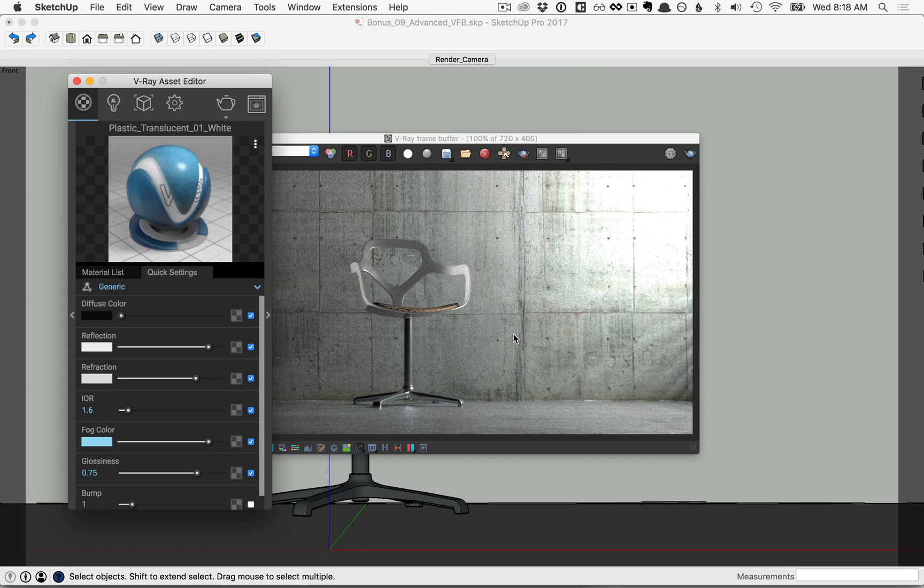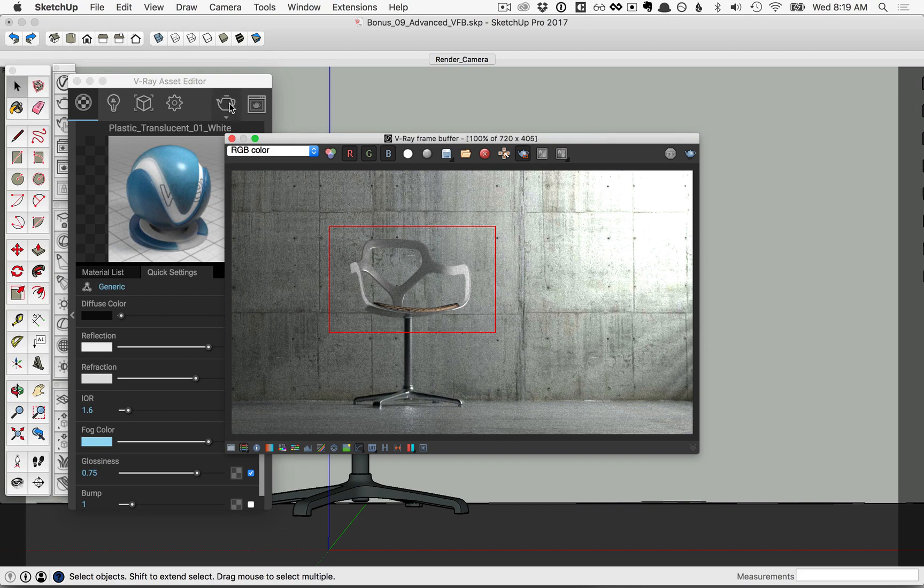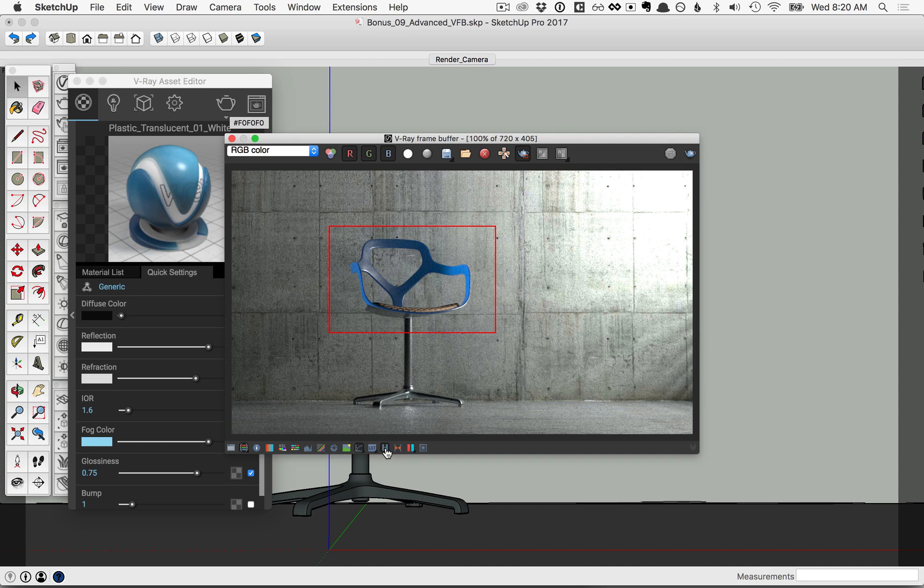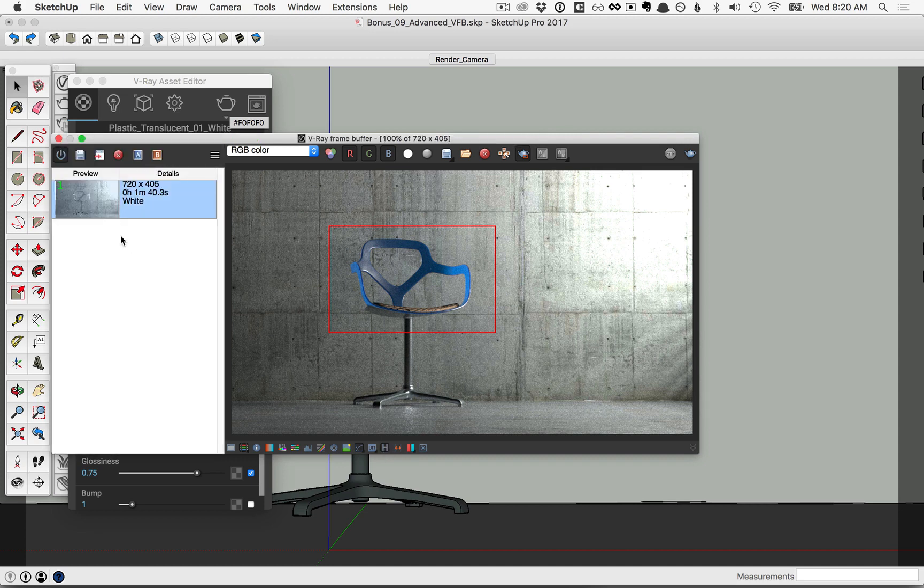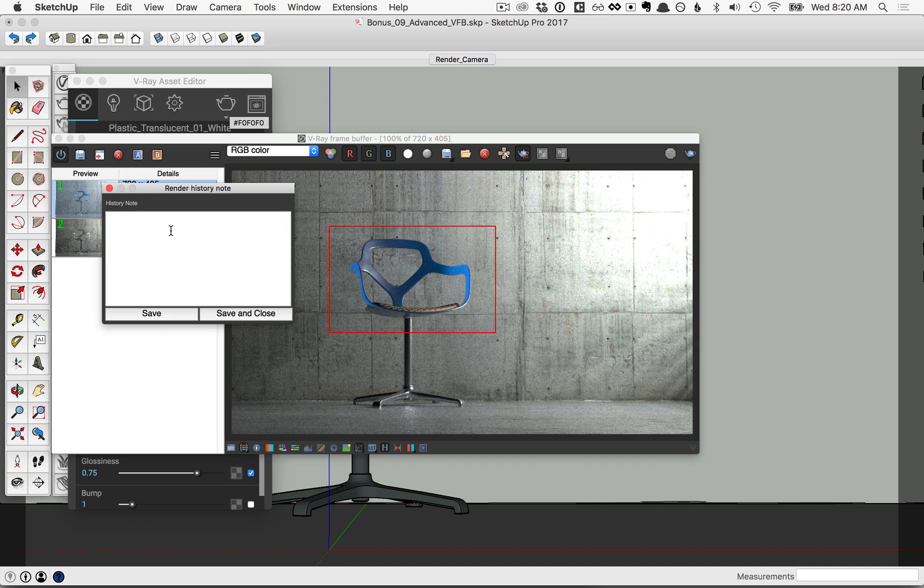And so that we don't have to wait for the entire render again, let's go ahead and draw a region around just that part of the chair and then go ahead and click to re-render. Once that render is finished, let's go back to the History tab again and let's save this one as well, right clicking again to add a comment here and then saving that comment.